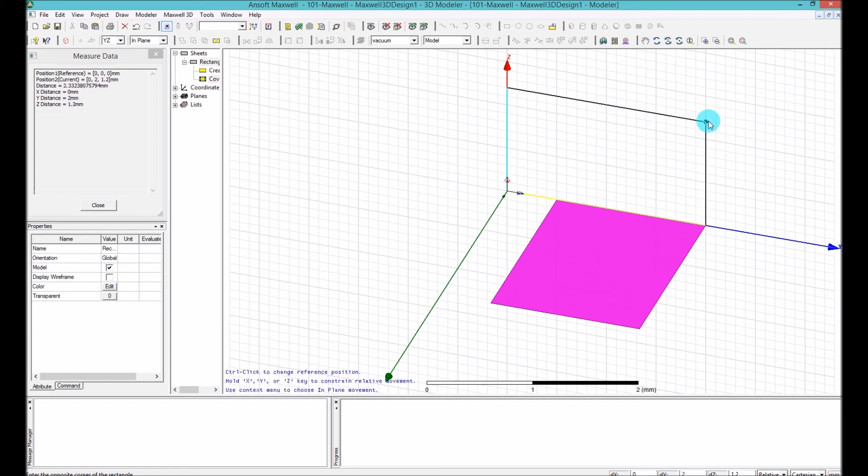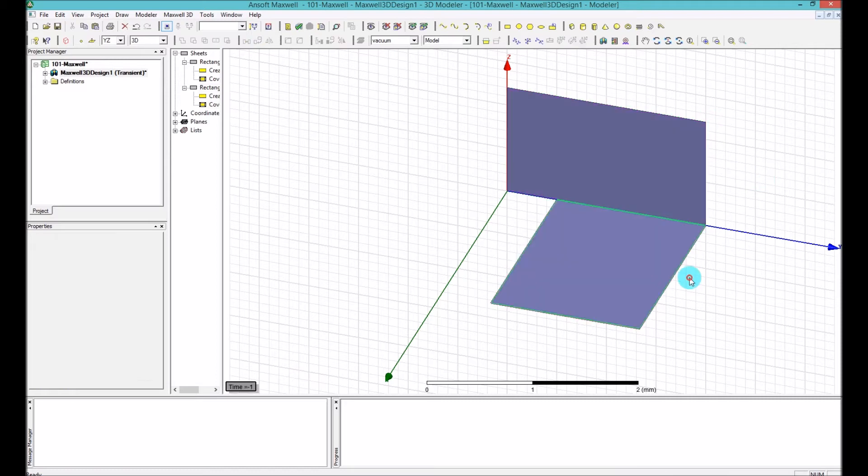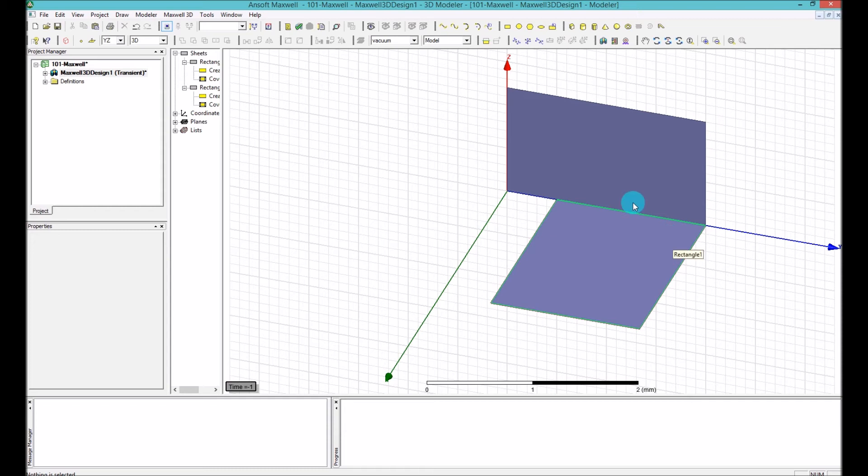So now I can easily, for example, draw two rectangulars perpendicular to each other, as you can see.